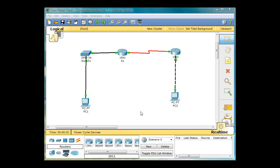In this video, I'm going to talk about the need for having a route, or at least a default gateway, which is kind of like a route. In this scenario, we've got two PCs. They've both been configured correctly with IP addresses and default gateways. For PC1, the default gateway is the Ethernet interface on Router 1. For PC2, the default gateway is R2's Ethernet interface.